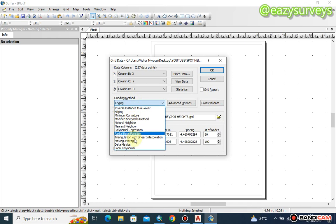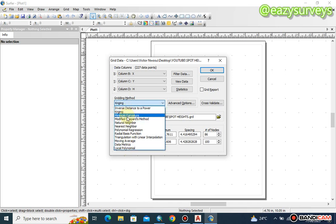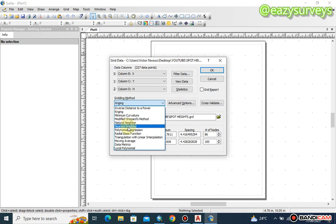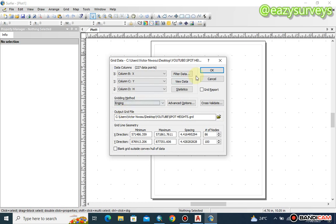Now for the gridding method — the interpolation method. There are different interpolation methods in surveying. The generally recommended one is Kriging; this is the recommended method for general interpolation. There is also Natural Neighbor and Nearest Neighbor, which approximates the contour to fit the shape of your boundary line. In this video we are going to use Kriging. If you want to see a grid report — for example when doing volume analysis — you can check that option, but in this video we do not need it, so leave it unchecked and click OK.